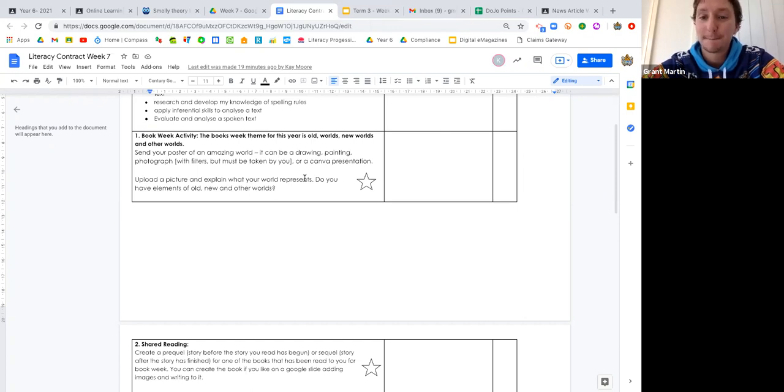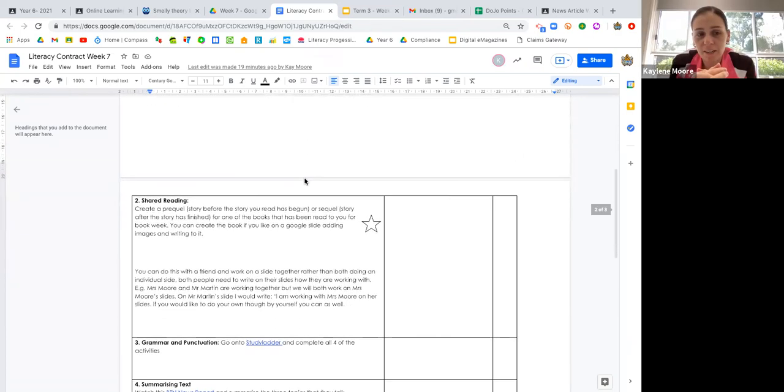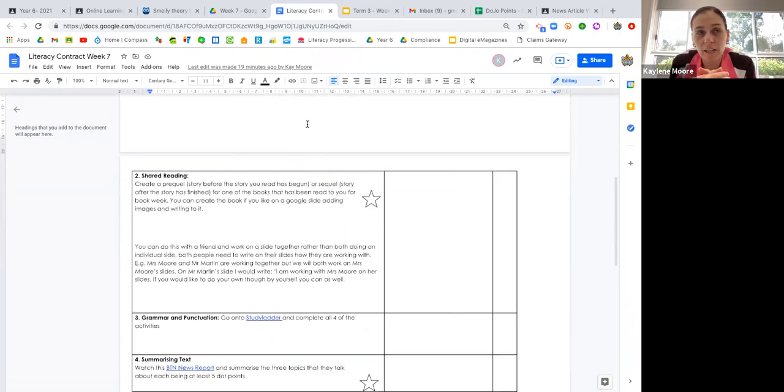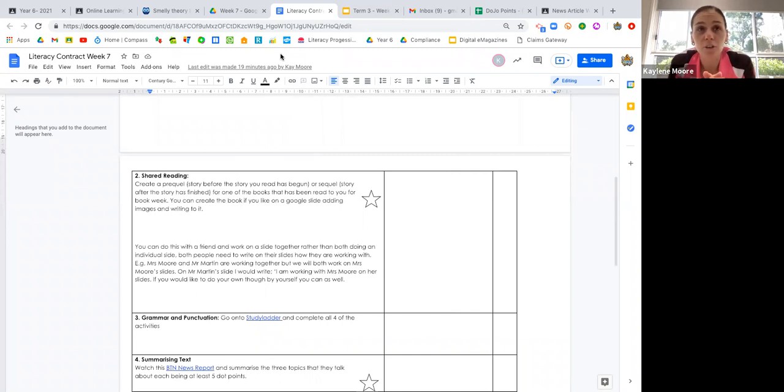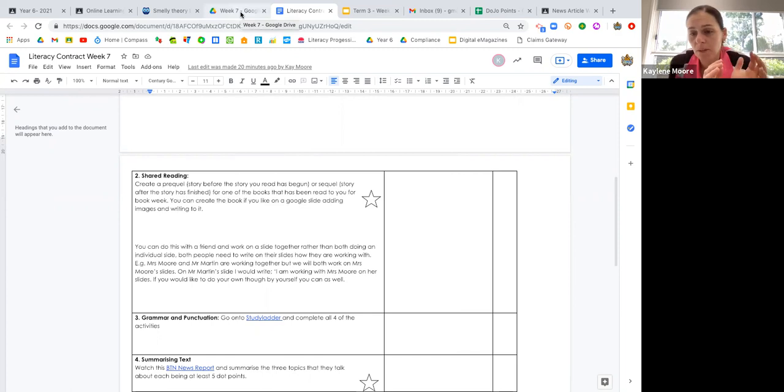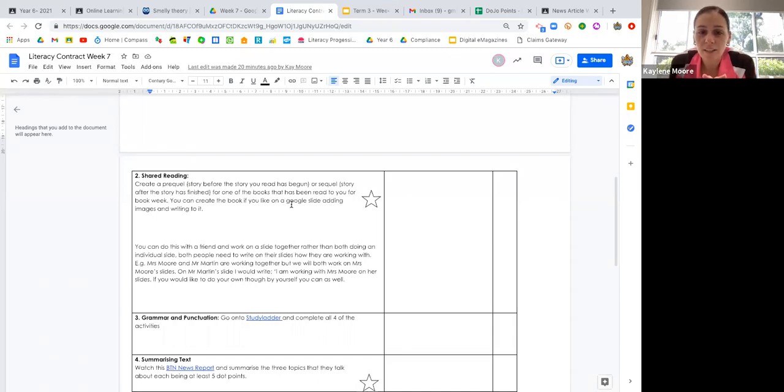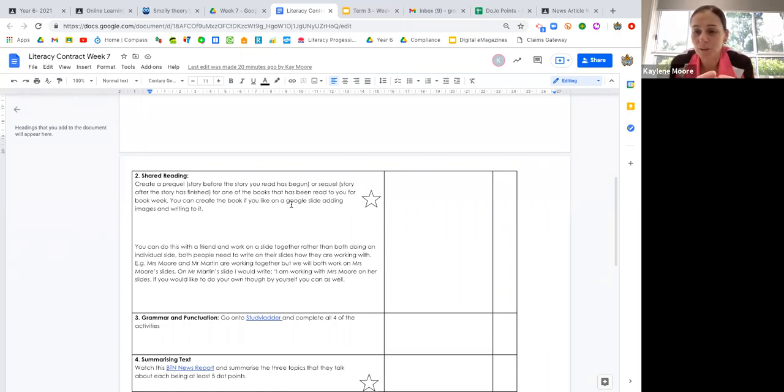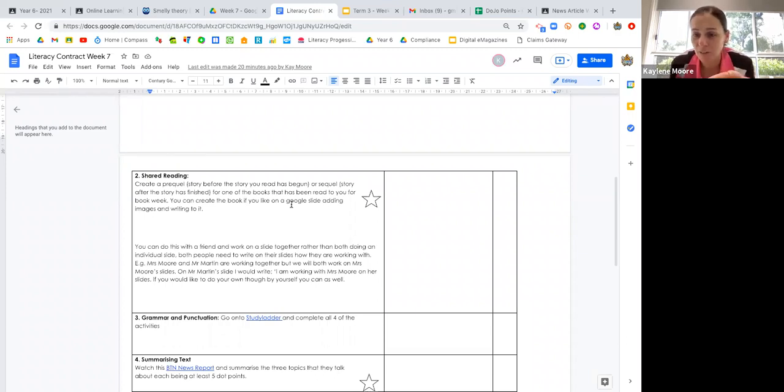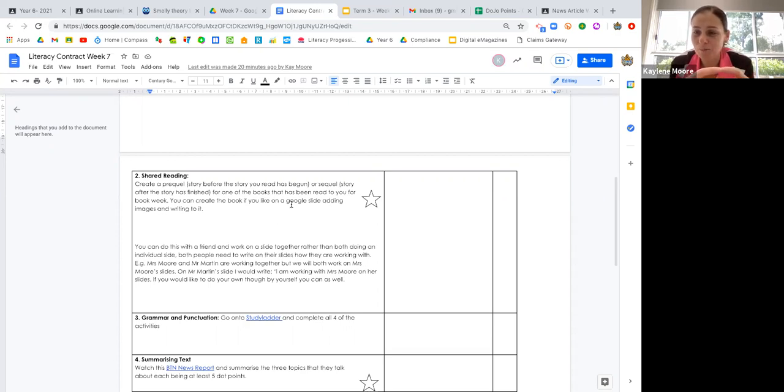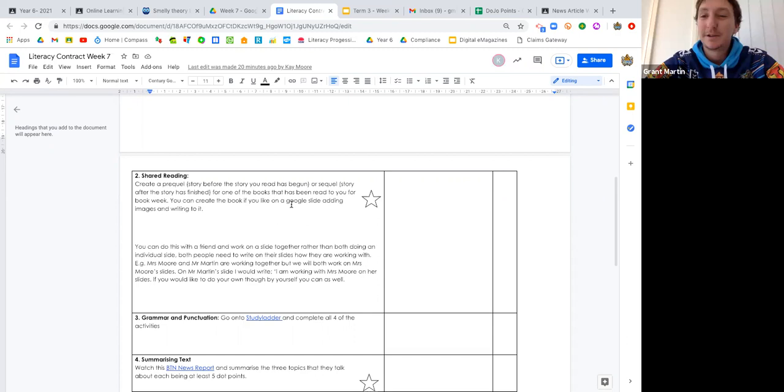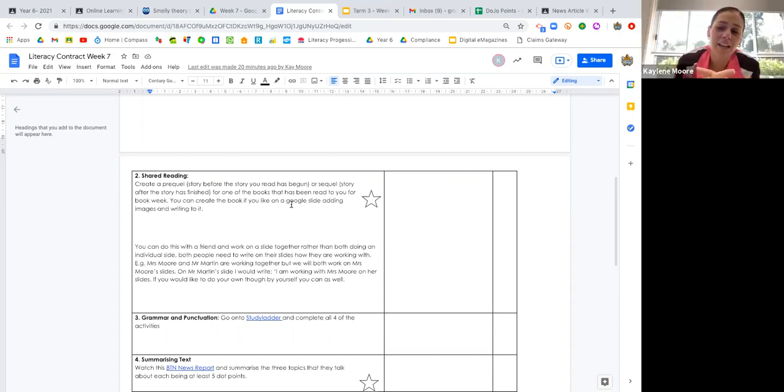Moving into our shared reading. This week is Book Week, so you're going to be listening to teachers read a different book each day. You are going to be able to do this with a partner if you like, a bit like when we did our fairy tale task based off another book.